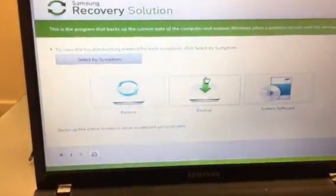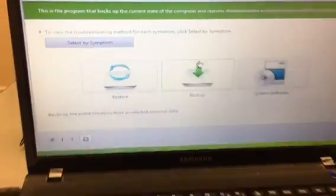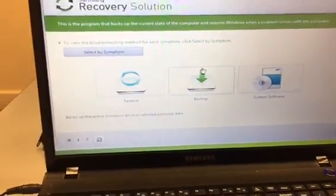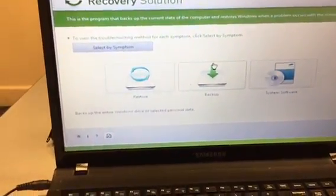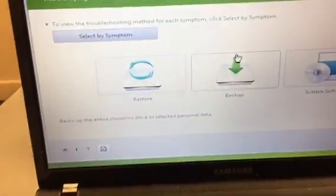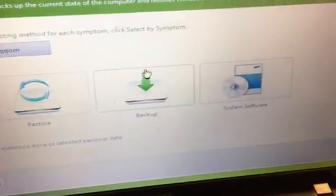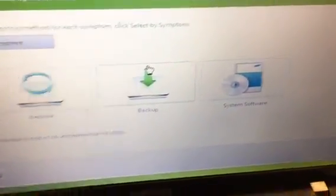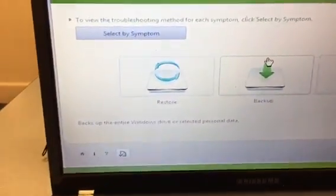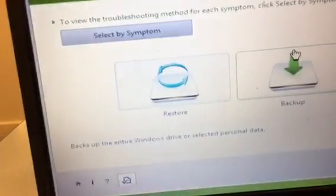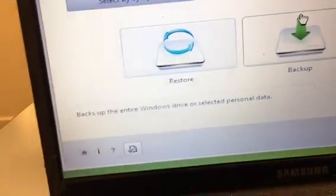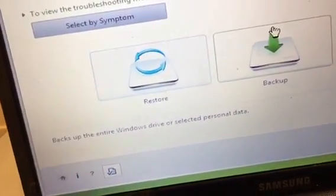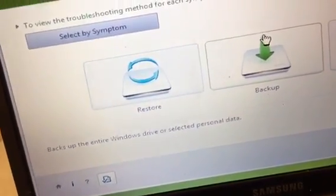When you get to the screen, we have different options here: Restore, Backup, and System Software. The Restore option is for you to restore your computer completely back to factory settings.